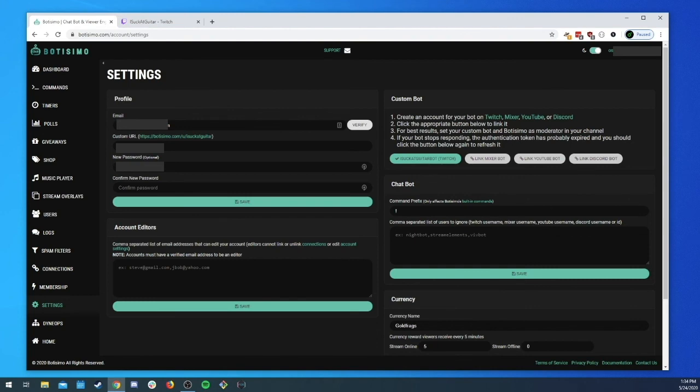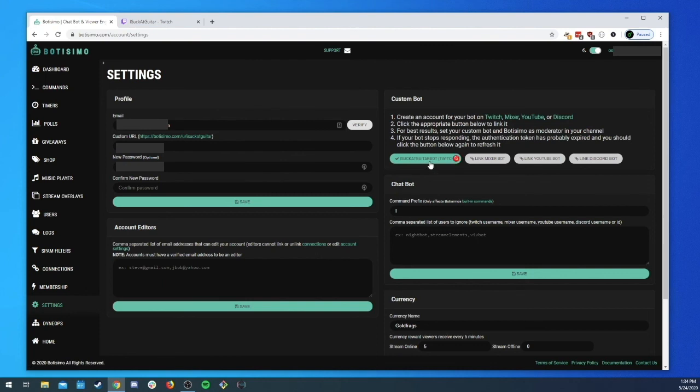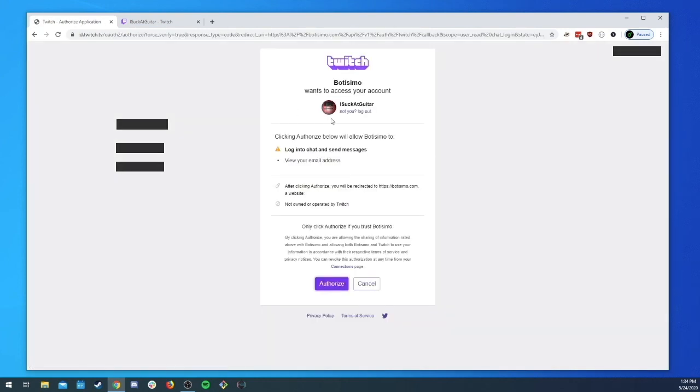Or as I was saying before if it stops responding for some reason and you've looked and your commands are set up right and everything looks right and you just can't figure it out, it might be this, it might just be that you just need to click on this guy again and re-authenticate your custom bot.